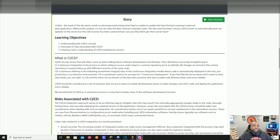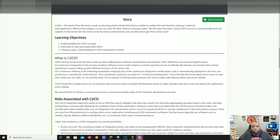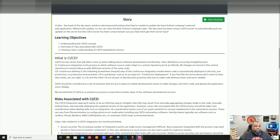The learning objectives are: one, understand what CI/CD is; two, understand the risks associated with CI/CD; and three, understand the exploits and attack vectors. CI/CD stands for Continuous Integration and Continuous Delivery or Continuous Deployment. The integration part is the process of software source code being put in a central repository like GitHub, to avoid multiple versions being out. The CD portion ensures that code is always being pushed automatically to pre-production and production environments, making the code more reliable.